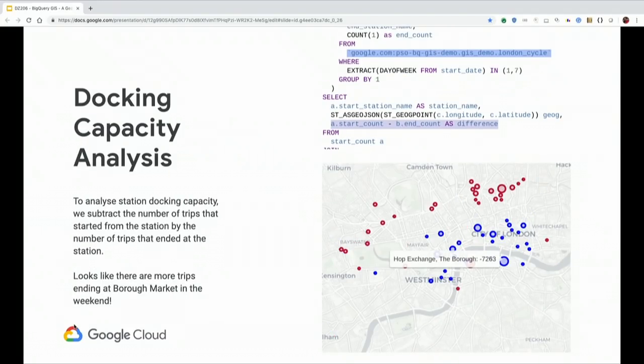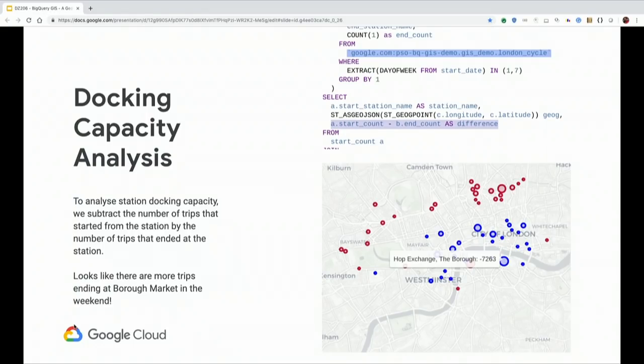Looking at the previous analysis, I can see that some stations are more frequently used as a destination — more bikes arrive at that station than start from it, which may cause capacity problems. If a tourist arrives at a very frequently used station, they might not find a docking station. What I've done is counted the number of trips that started at each station, subtracted from those that ended there, and plotted it on the map. Red means more trips starting, blue means more trips ending. The station with the biggest disparity corresponds to Borough Market, where there's a big farmers market popular with tourists.